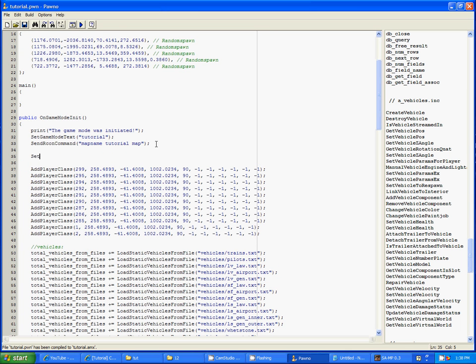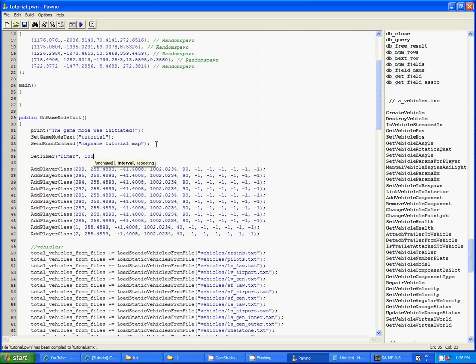Next we'll do set timer, and we'll do timer. I'm going to do thousand and repeating.